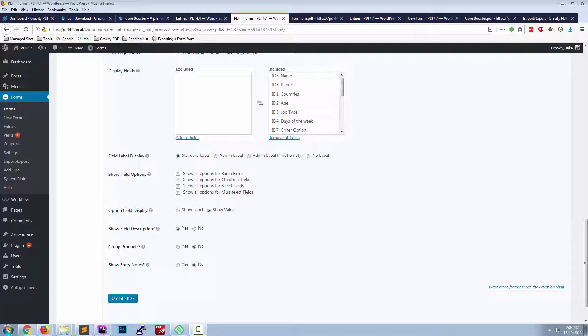Today I'm going to show you the core booster add-on's display fields feature, which allows you to include or exclude any of your gravity form fields in the PDF.